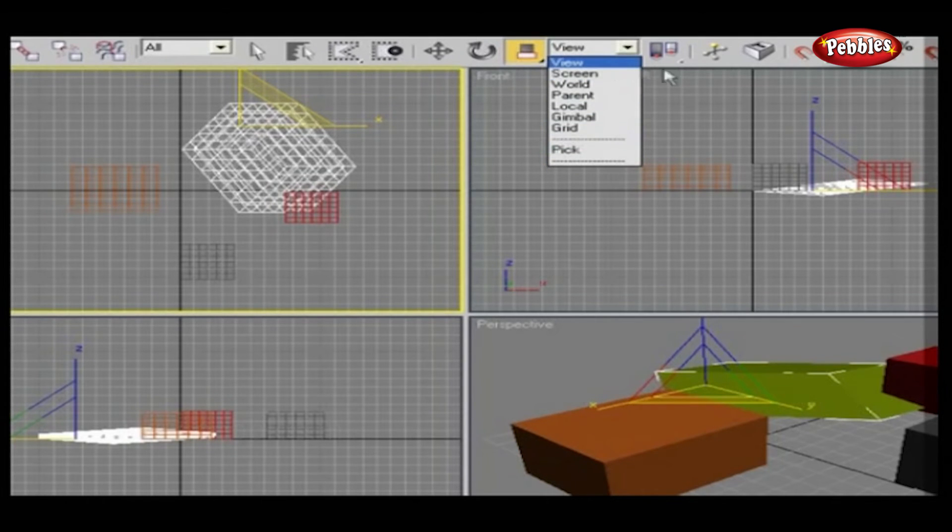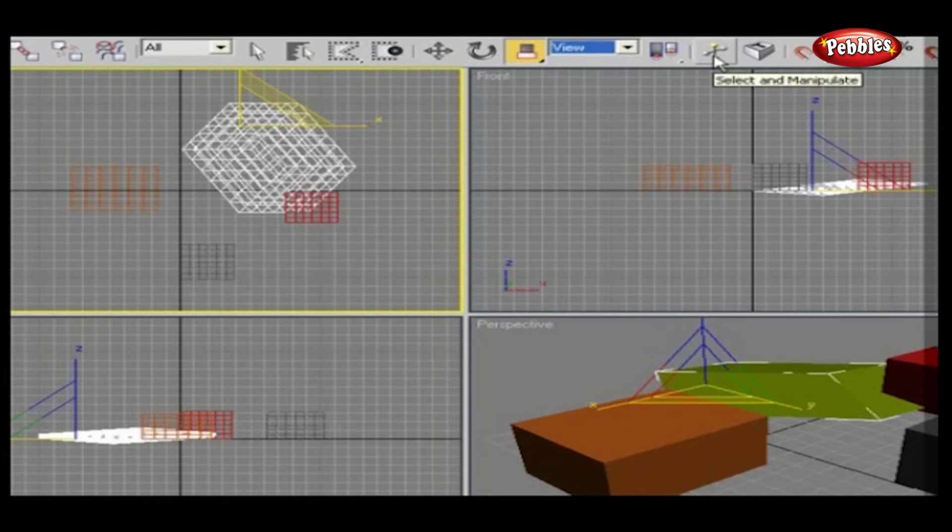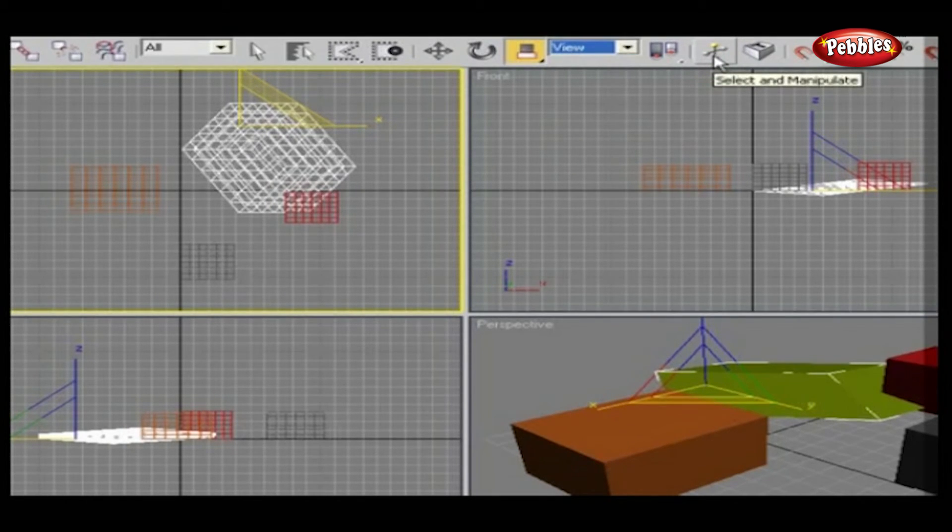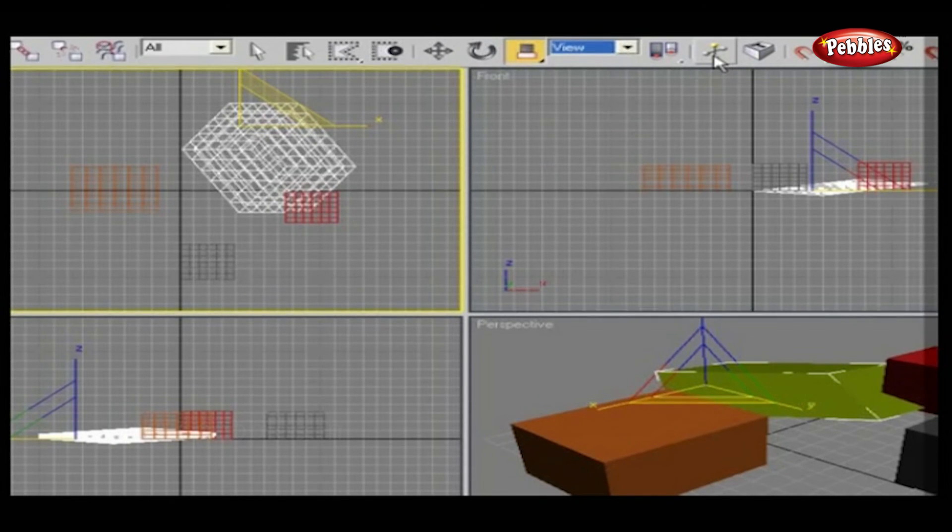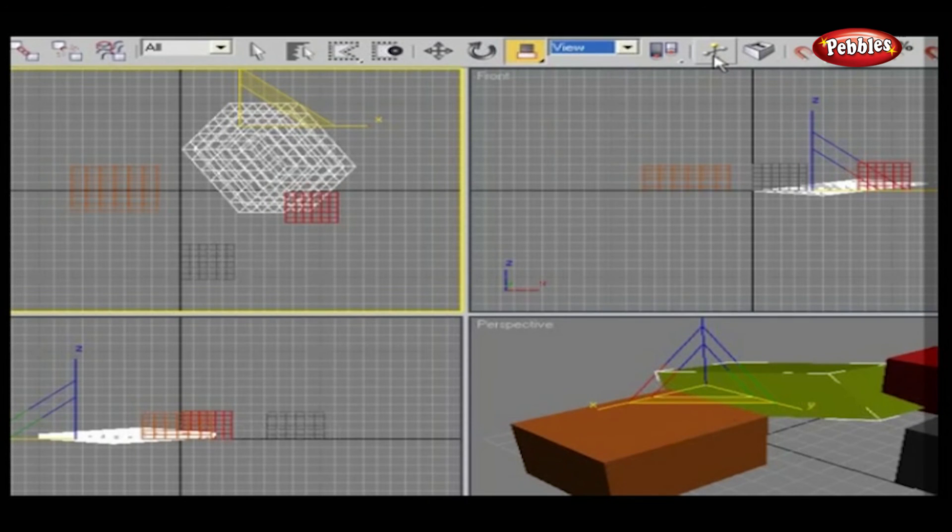Select and manipulate allows you to select a shape and manipulate it in several ways. Try experimenting with them to see the different effects that using the tools in different reference coordinate systems causes.